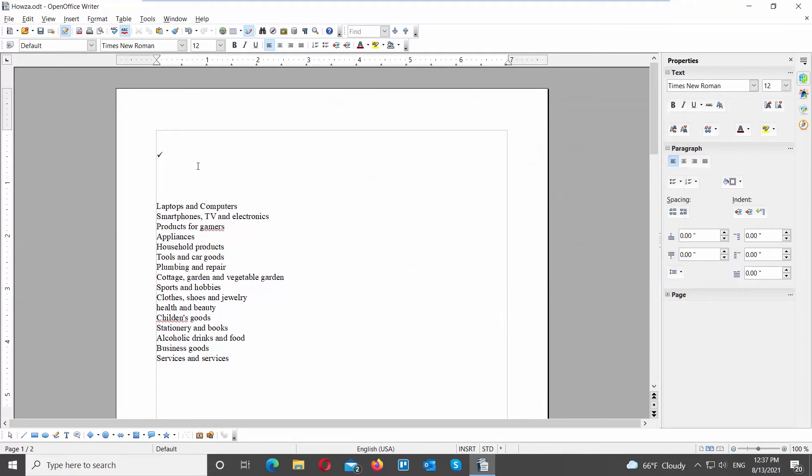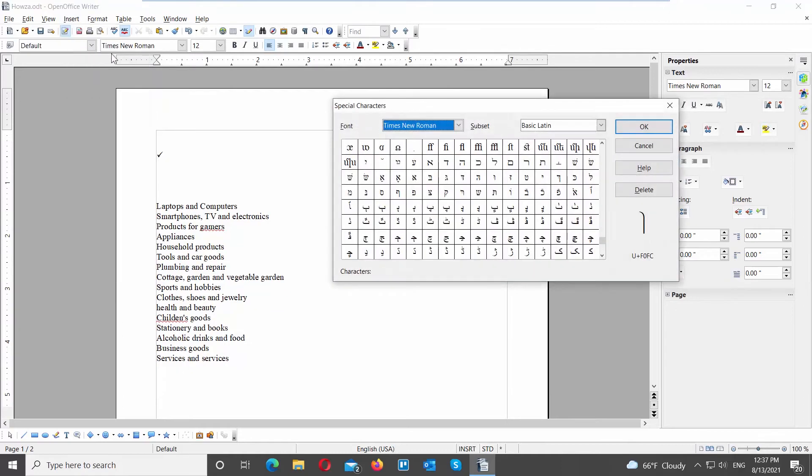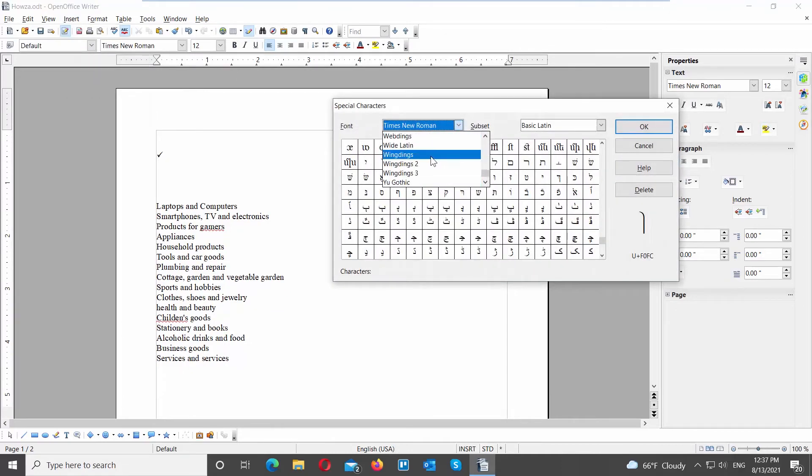Let's insert more checkmarks. Go to Insert tab at the top menu bar. Choose special character from the list. A new window will open.